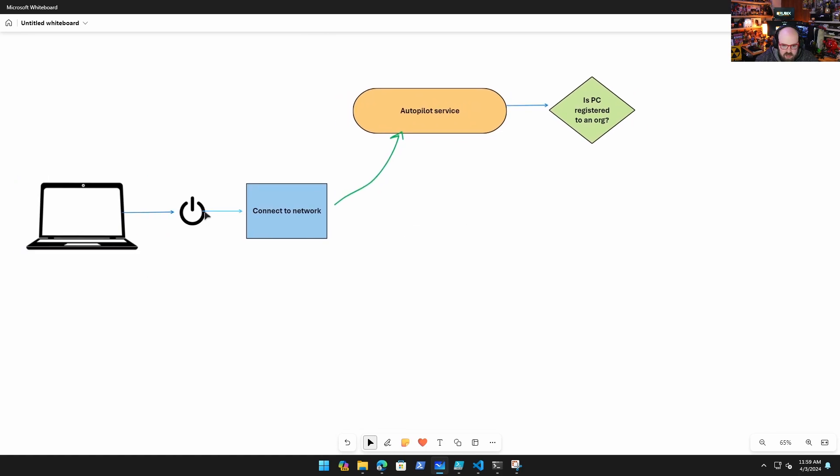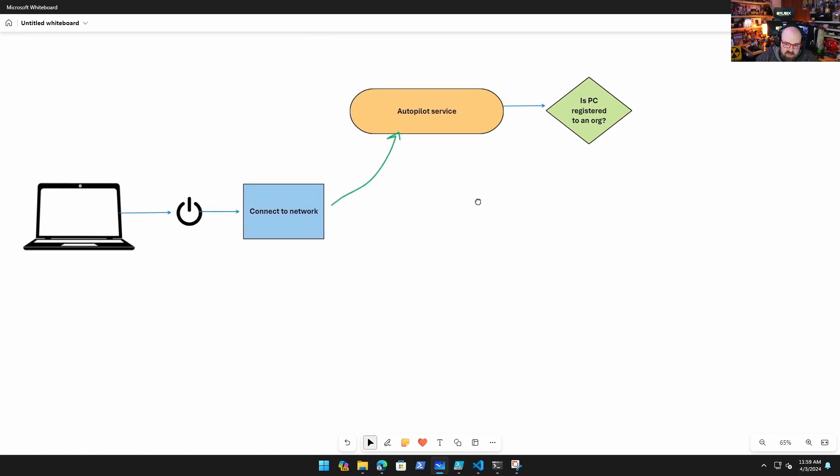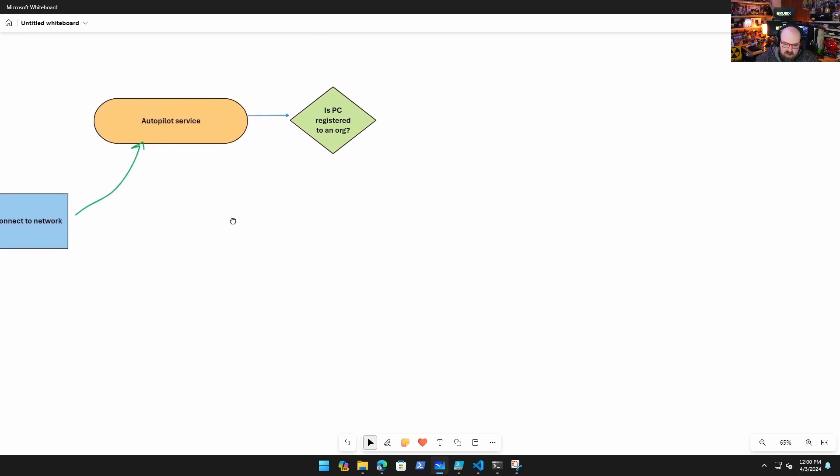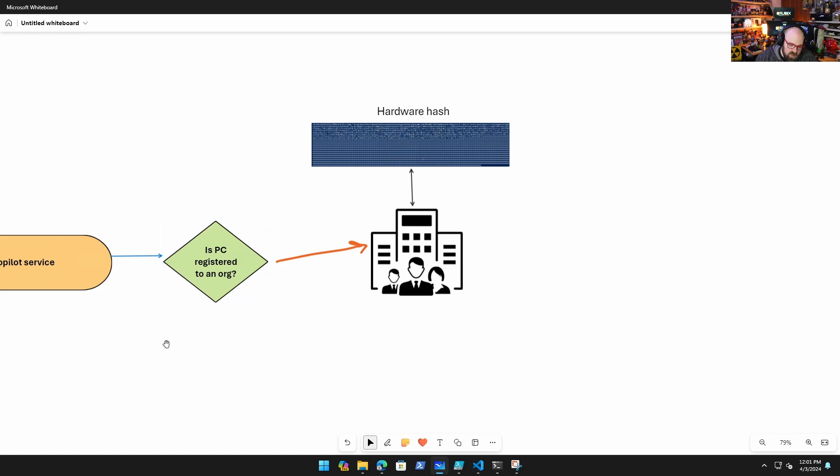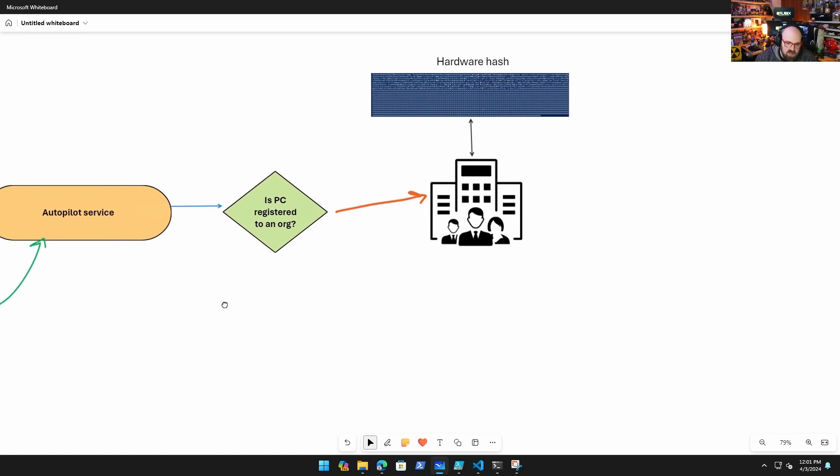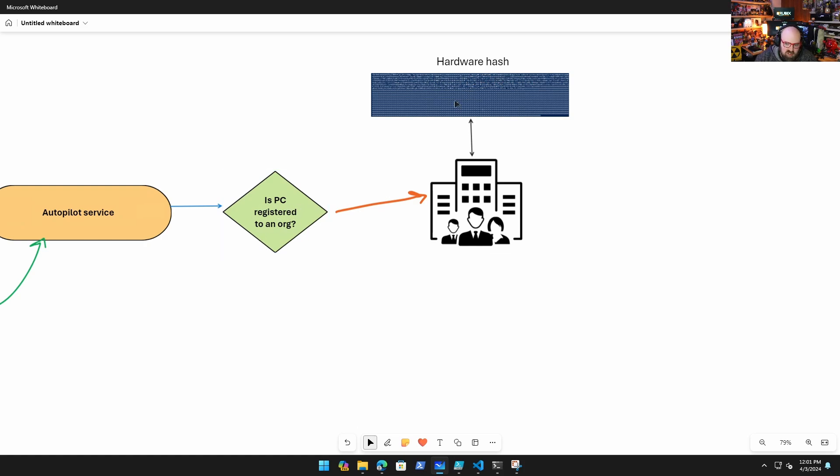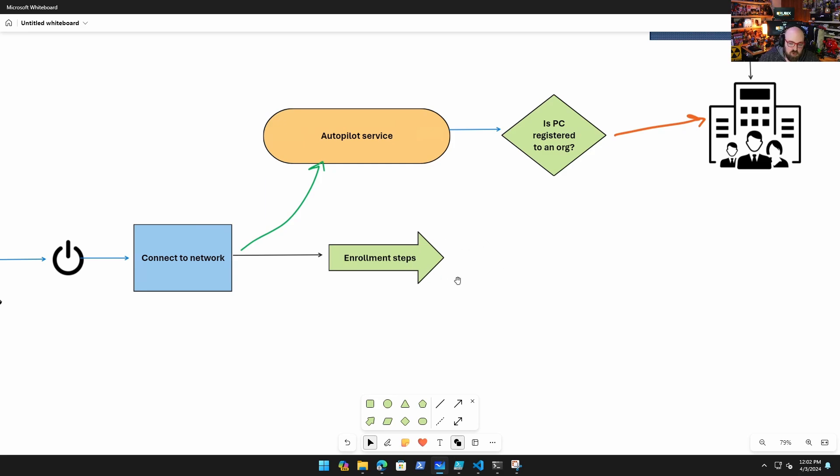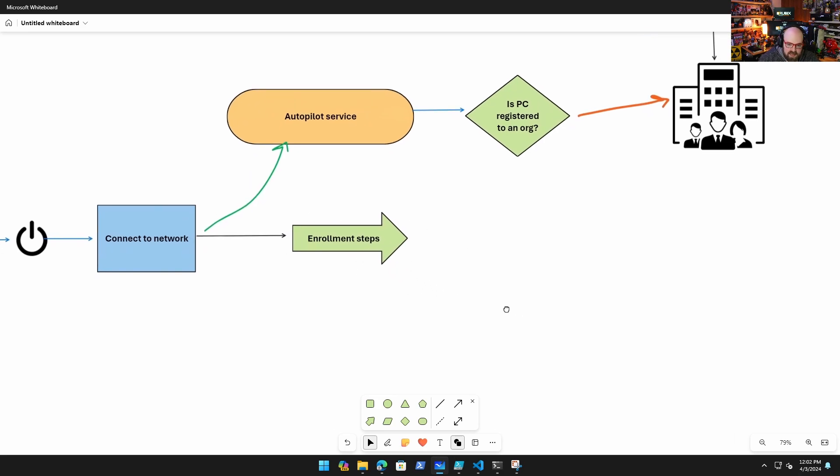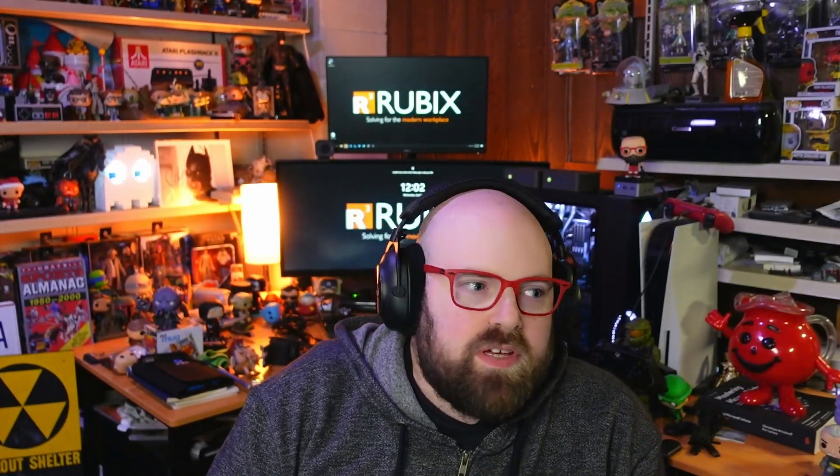Let's go back to our original scenario. Now when the Windows PC boots up and connects to a network, it'll talk to that Autopilot service. When asked, is the PC registered to an org? Well yes, because when it looks, the Autopilot service knows that that hardware hash is registered to the organization because that organization info is now tied to it. So now the PC will proceed with enrollment steps because it is registered, and those enrollment steps include Azure AD join and Intune enrollment.